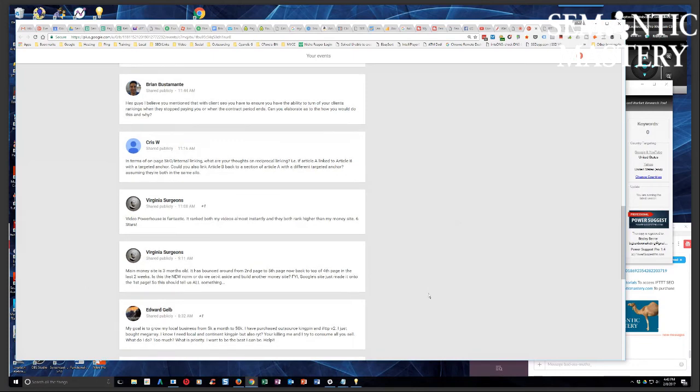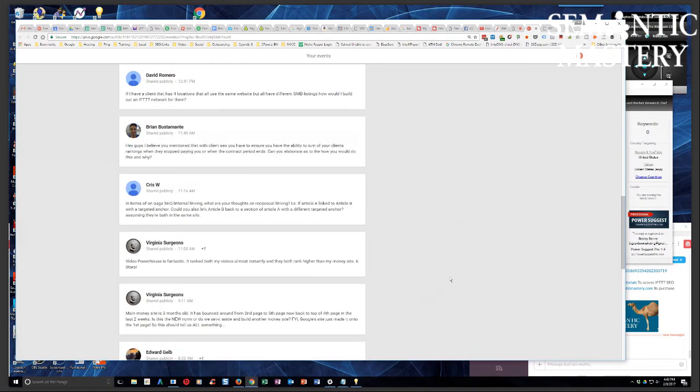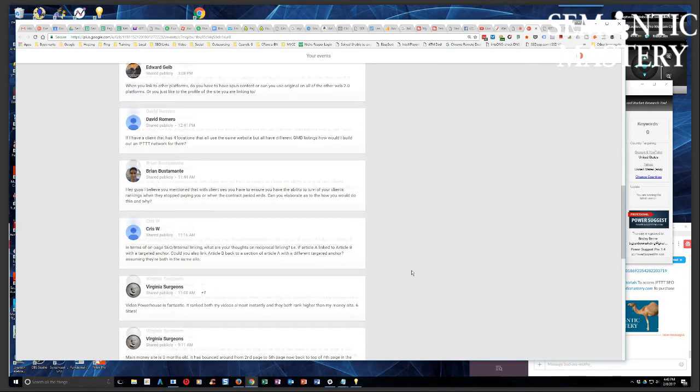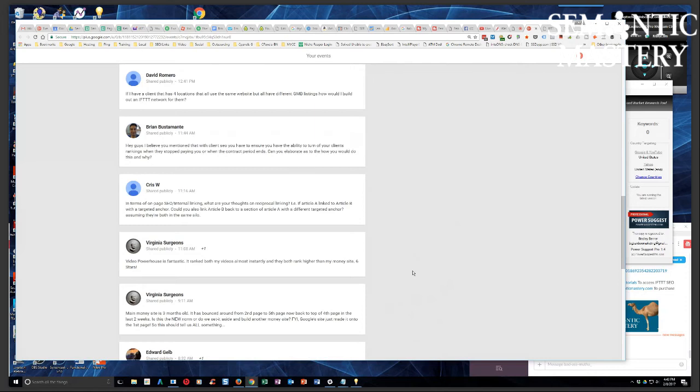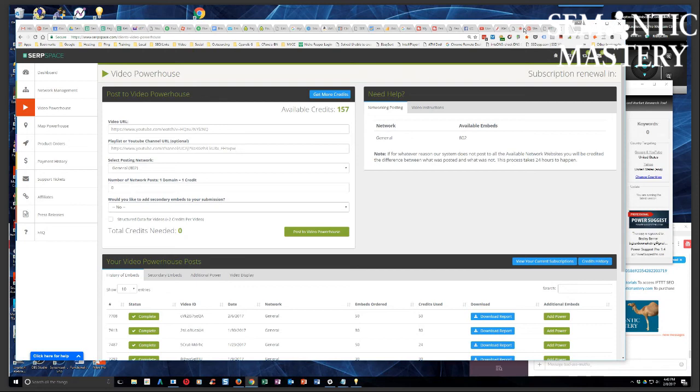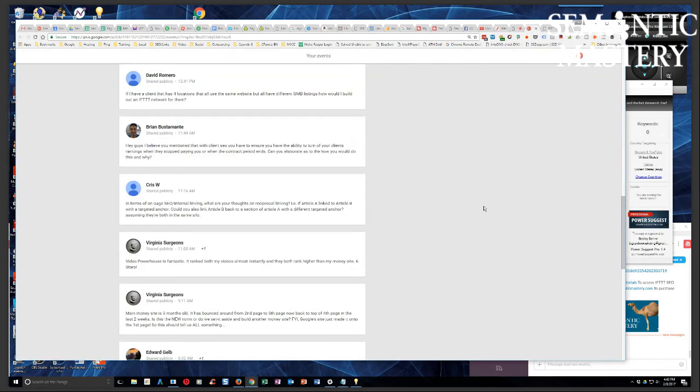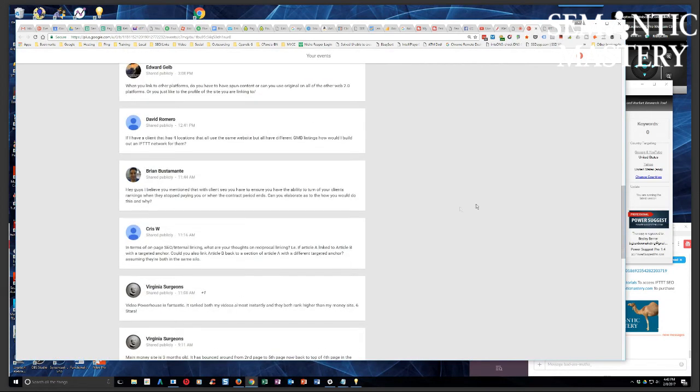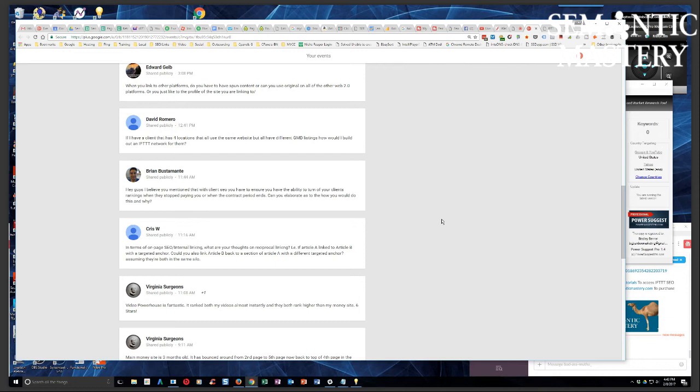So if you're not in that yet, you should really check it out because if you're, I mean, there's just so, it's just incredible the power that you can have with that. And I love this followup comment. Video Powerhouse is fantastic. It ranked both my videos almost instantly and they both rank higher than my money site. Six stars. That's awesome. And it's crazy because I've noticed we have 802 sites in the network now. And I know we've got a bunch more coming. So that's, there's a lot in there now, guys. And for a while we've been dealing with on the back end, developing out all the processes and stuff to make it super powerful. And we're just really starting to ramp up the deployment of the new sites. And it's going to be big.